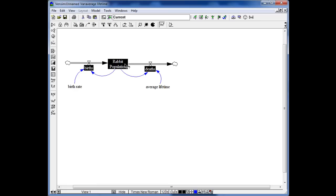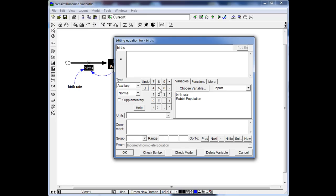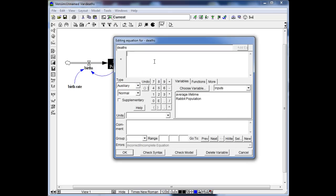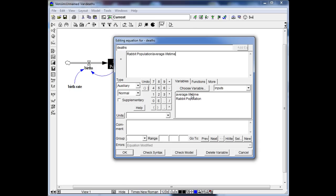Then we move on to birth. The equation for birth is: birth rate times Rabbit Population. The unit for it is rabbit per year, and we click OK. The same for death: death equals Rabbit Population divided by average lifetime, and the unit is also rabbit per year. We click OK.